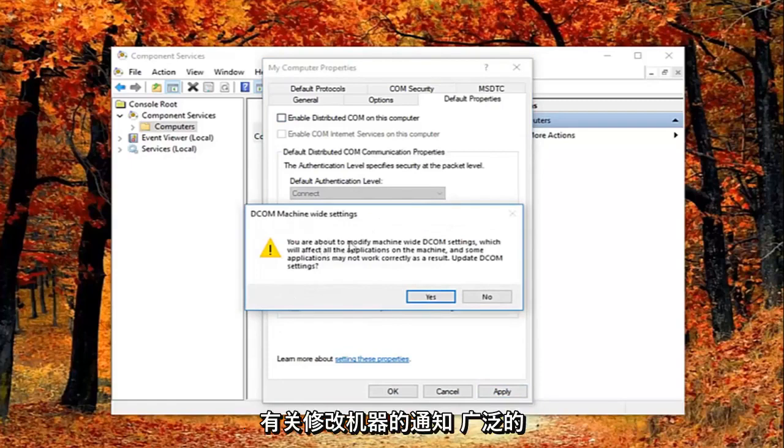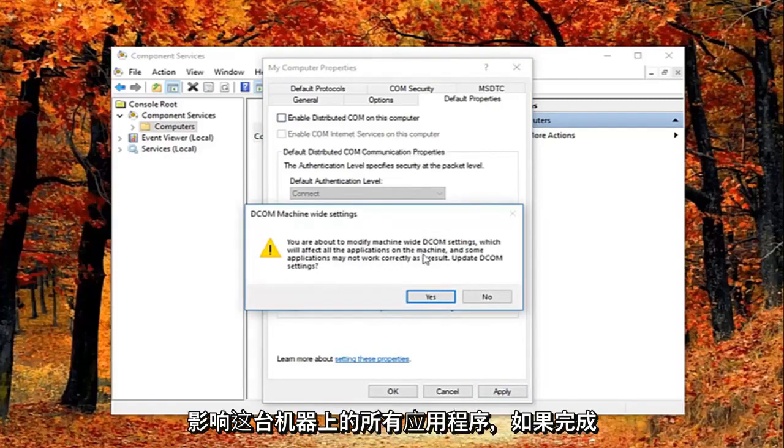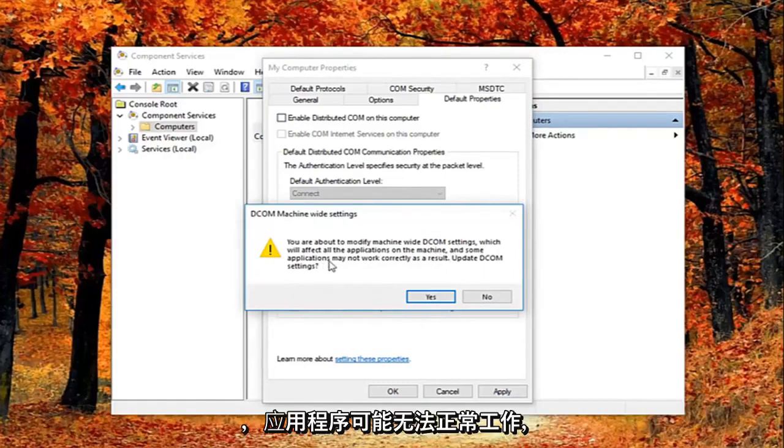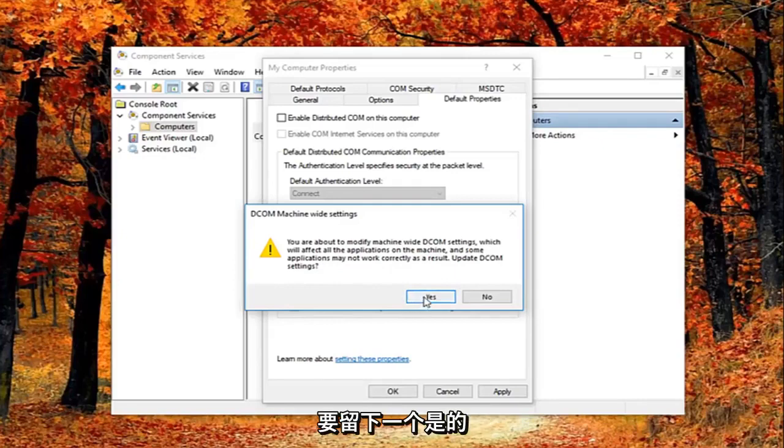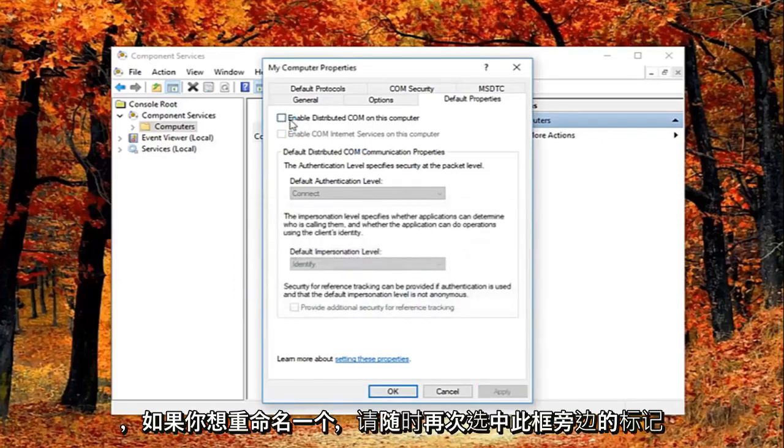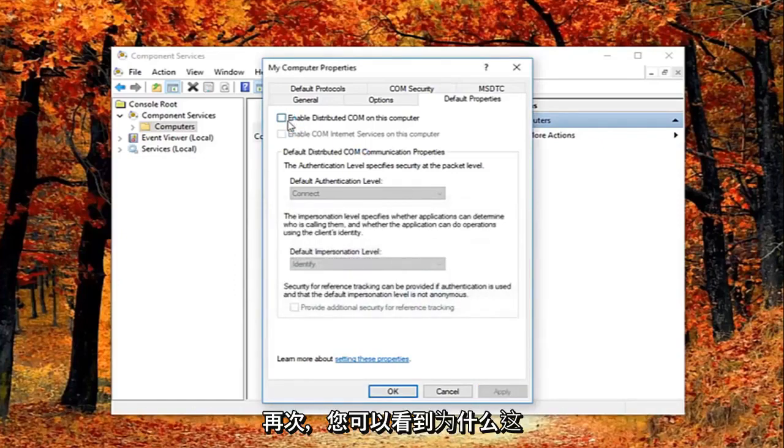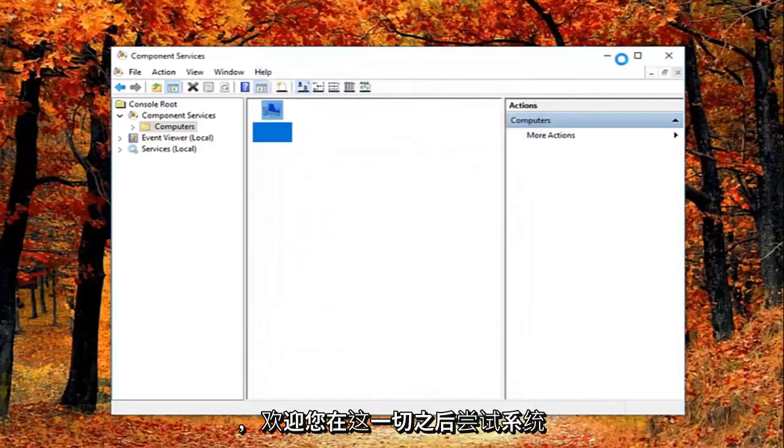You might get a notice here saying about the modify machine wide DCOM settings which will affect all the applications on this machine. And some applications may not work correctly as a result. Update DCOM settings. I'm going to left click on yes. Feel free to check mark inside this box again if you want to re-enable it. Again you can see why this is the last thing I did in this tutorial.